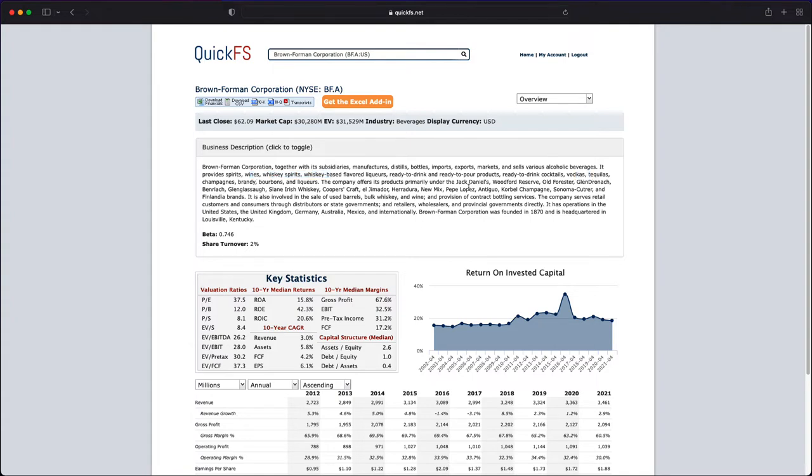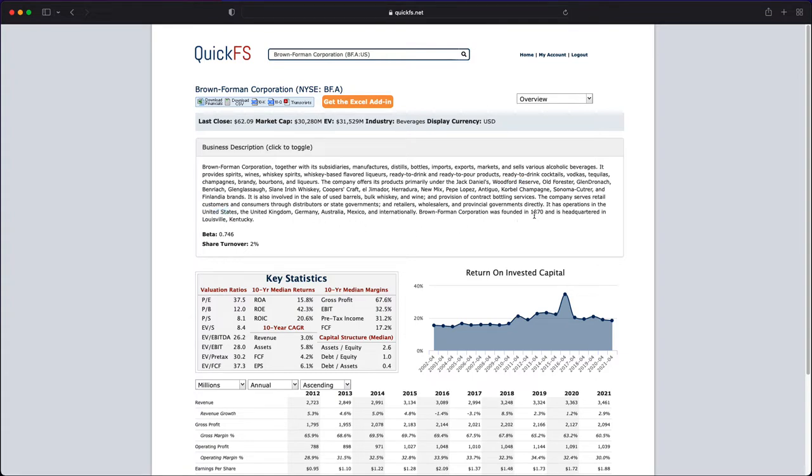It has brands like Jack Daniels, Woodford Reserve, Old Forester, Irish Whiskey, Cooper's Craft, Herdina, New Mix, Pepe Lopez, Corbeau Champagne, and various other brands. Operations are in the US, UK, Germany—basically around the world. They were founded in 1870 and are headquartered in Kentucky.